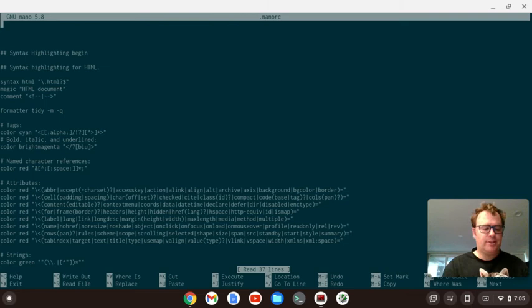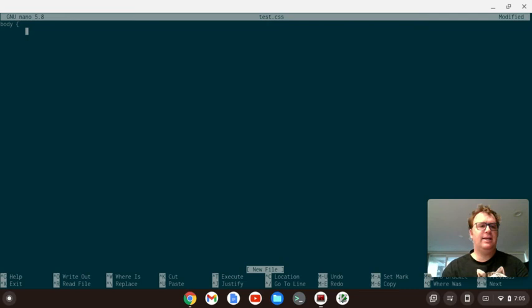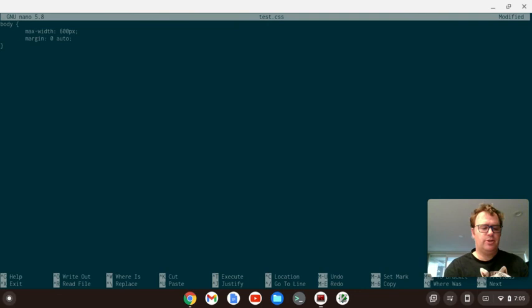Now let's go out of here. We'll get out of nano, but then let's open a test.css, and I'll show you the difference. So we're in our test.css, and we have our body, and maybe we want the body's max width to be 600 pixels. And then we want the margin to be zero auto. And close out the body. And we notice we've got no syntax highlighting now. But we want some. So I'm going to control save and control X out of here.